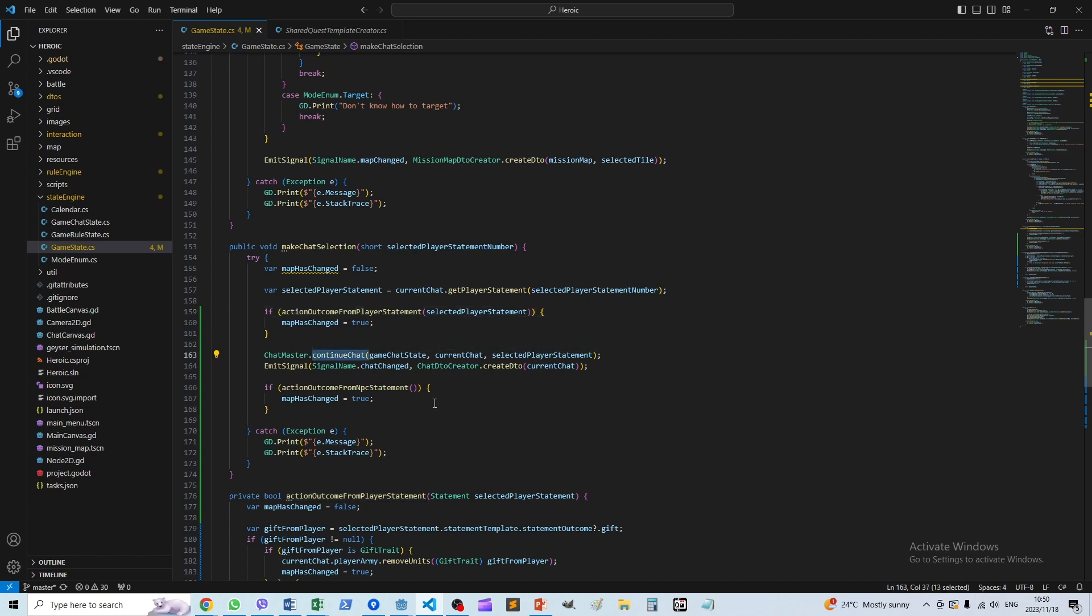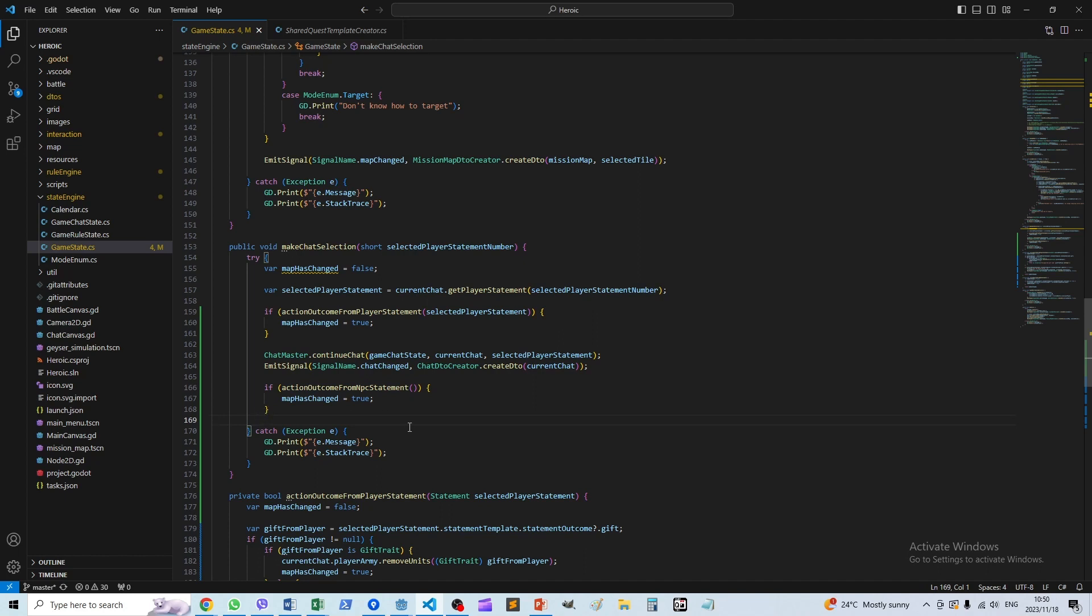So we find the next statement by the neutral party, by the dwarf barracks in this case, and then we action the outcome from that. Only then is the chat selection actually over and the next set of options is displayed on the screen.